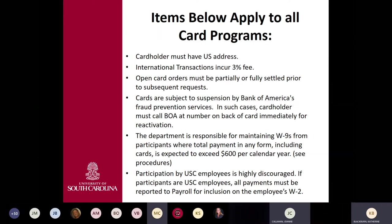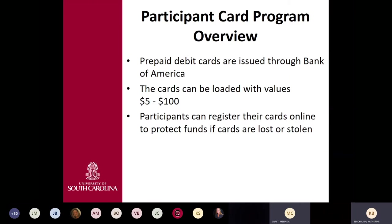Regarding the term 'partially settled': if you have a card order for 50 cards and have given out 25, you can send in the information for the ones you've distributed, and we can partially settle that amount, moving it into the expense account and off of the prepaid account.